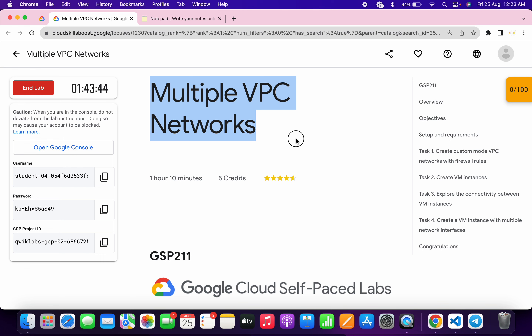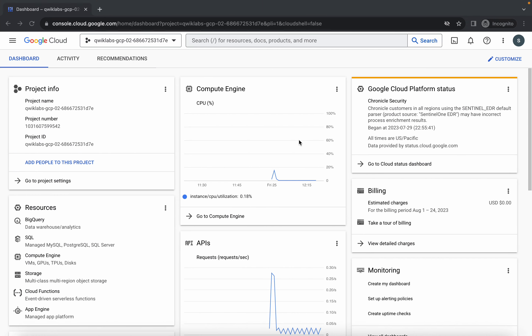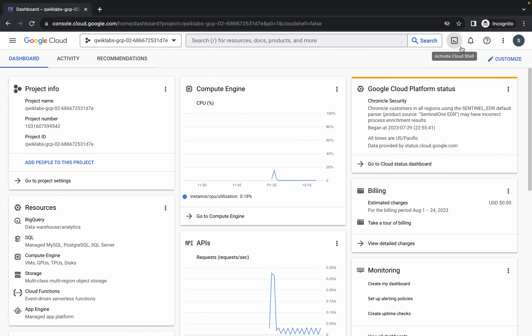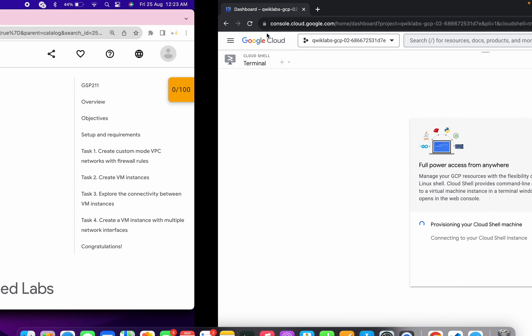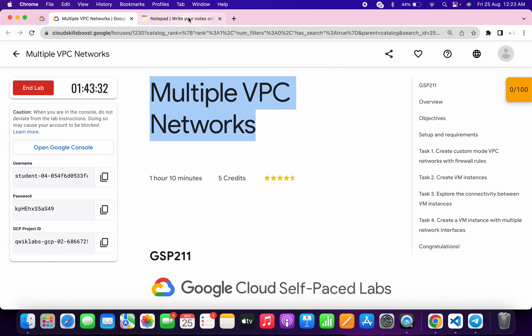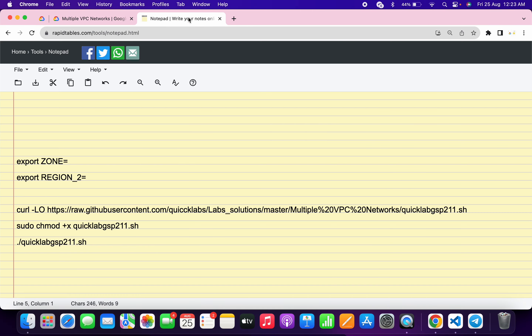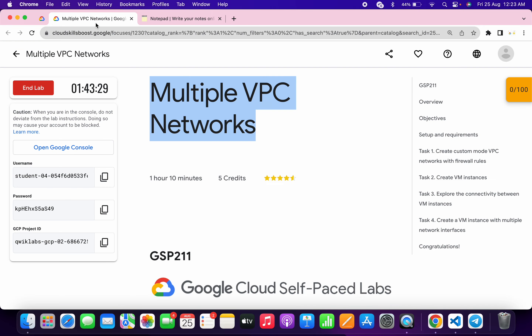Welcome back to the channel. This lab has some minor updates, so here is the updated solution for this lab. First of all, simply log into your credentials, and once you're done with that, come back over here and activate your cloud shell. It will take a couple of seconds. Meanwhile, in the description box of this video, I will share all the commands.